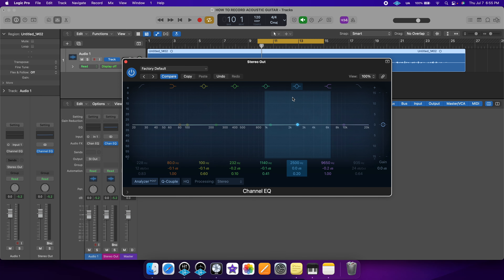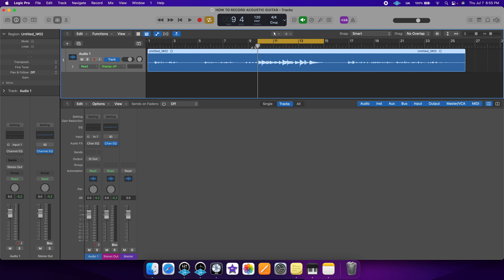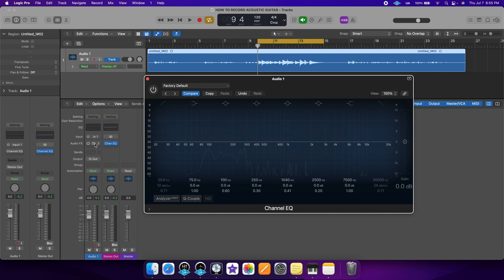Now you know the basics of EQ, but let me show you how to actually use it. I'm going to bring up an acoustic guitar and then we're going to get started. Quick question of the day: what is the DAW that you're using to record, and what is your favorite EQ plugin? Please let me know down in the comments. Also, if you're getting any value out of this content, please consider subscribing to the channel.